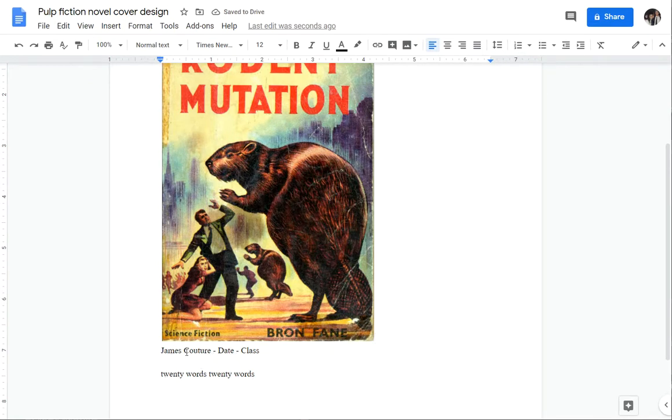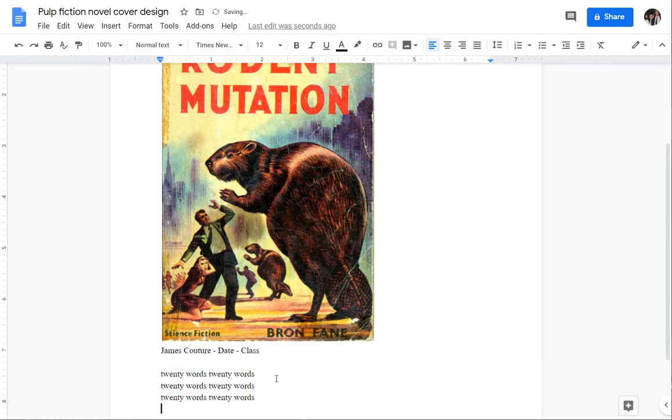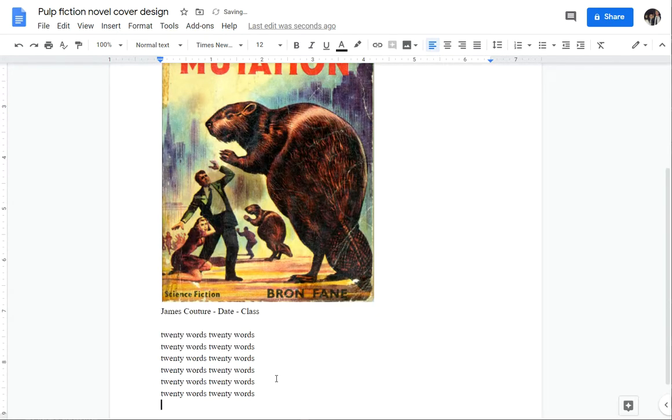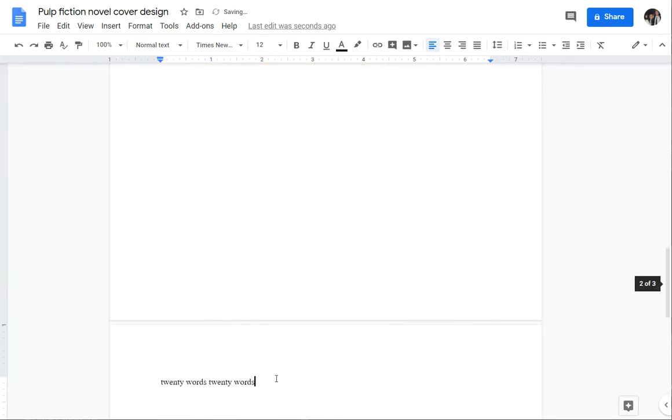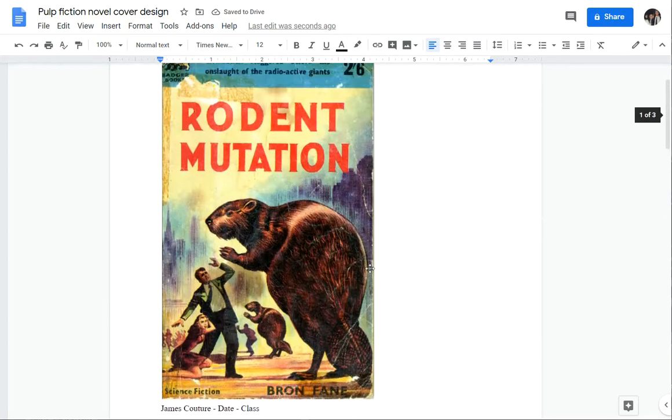I would put your name, the date, and the class you're turning it in for right under the image. That might end up being on another page when it actually shows up. Then just for entertainment value, a bunch of my students have just started writing 20 words, 20 words, 20 words, just cutting and pasting it a bunch until they're sure that there's enough words there, and that will be enough to get it around Turnitin.